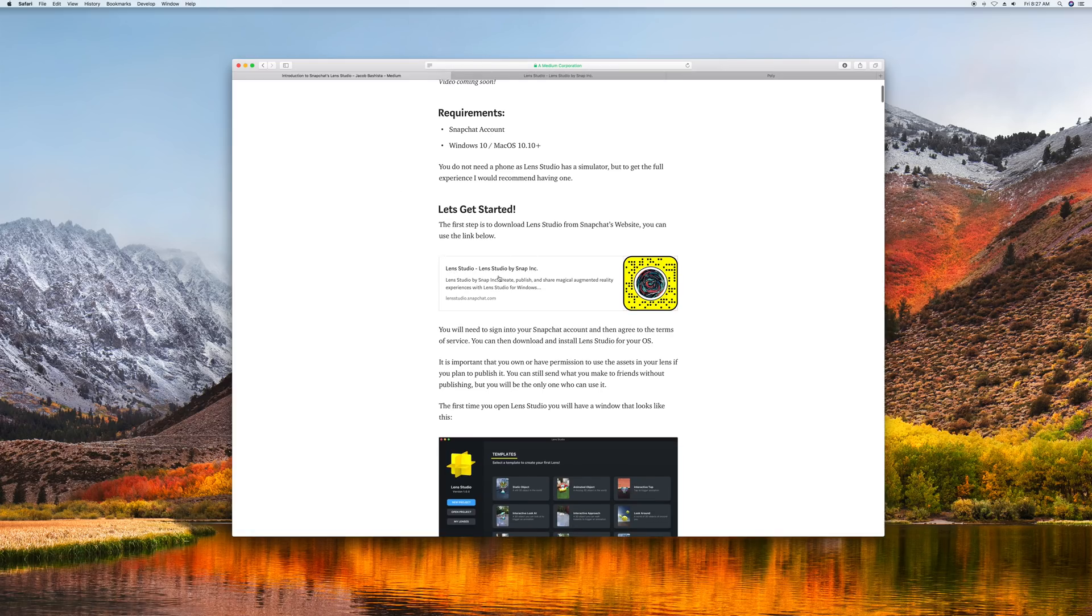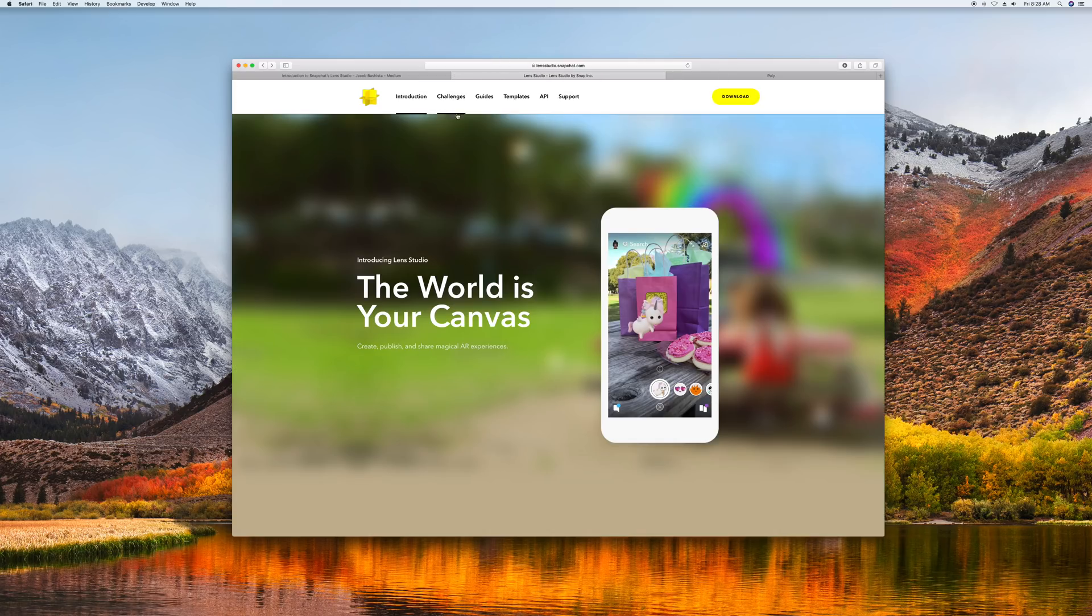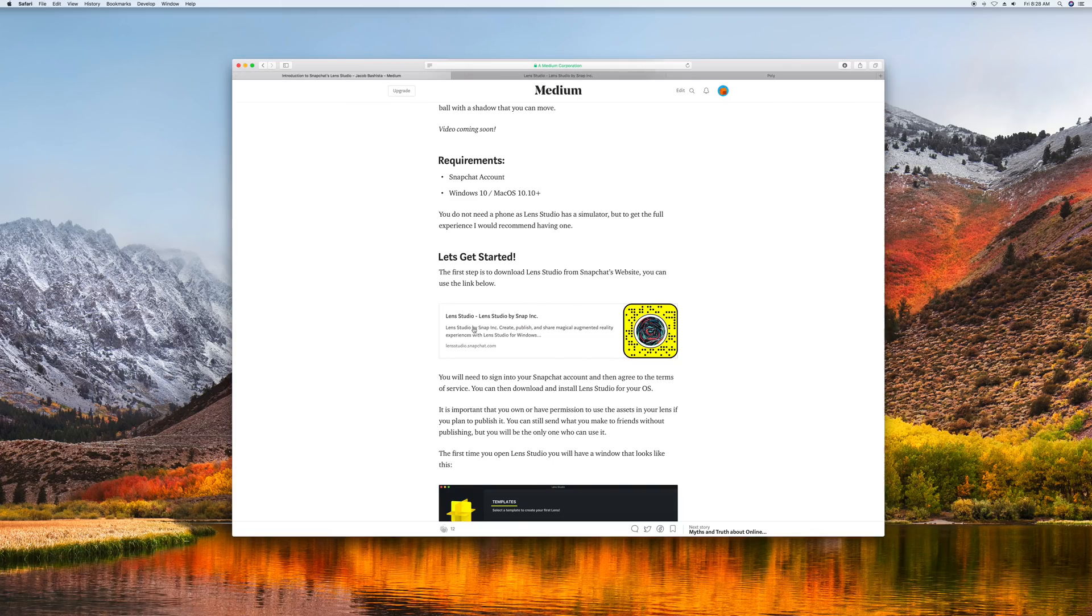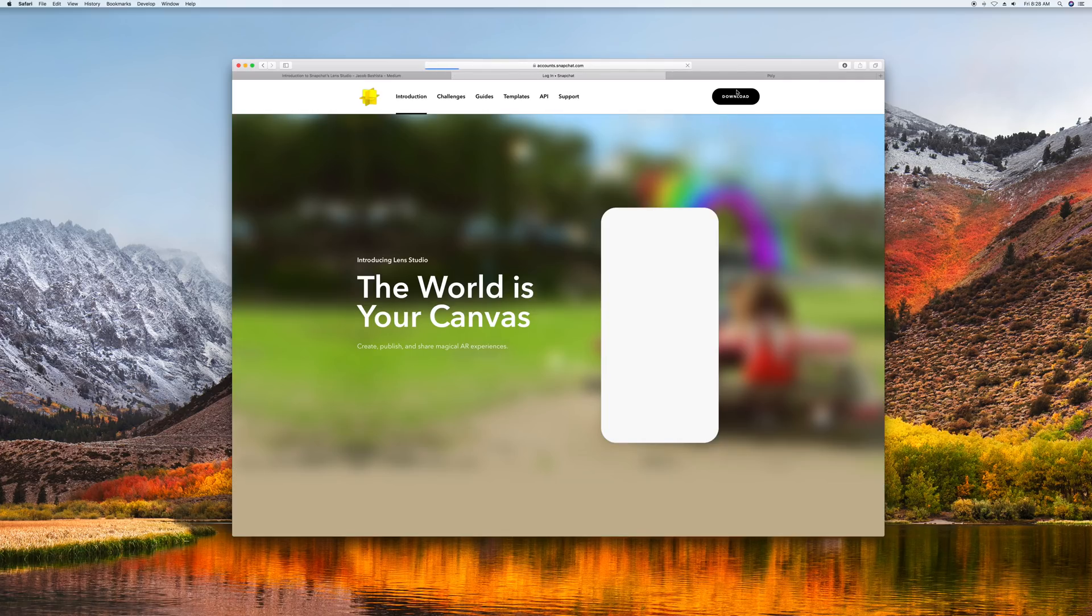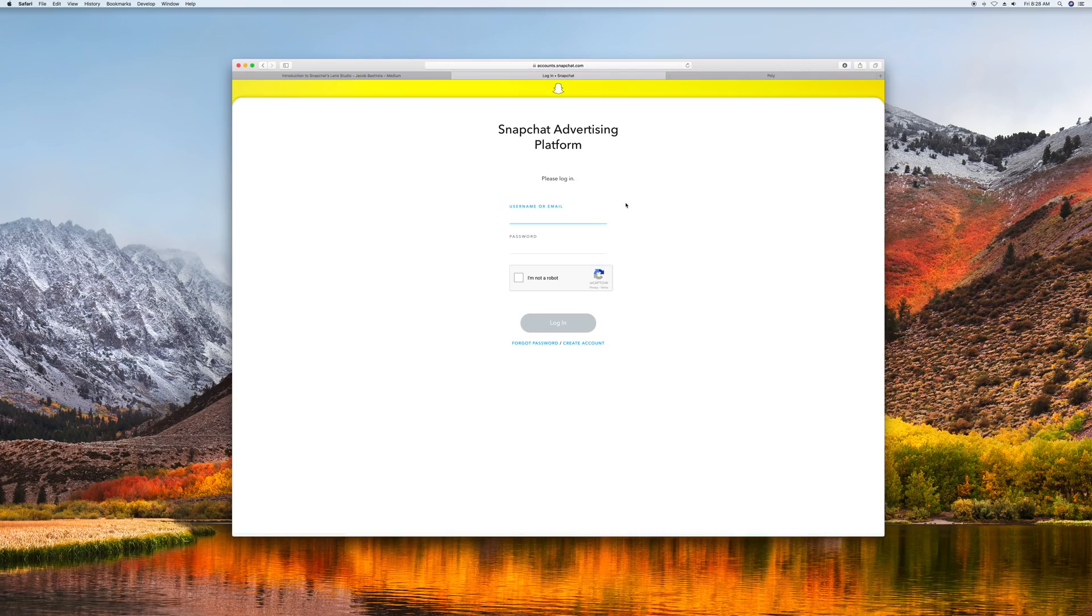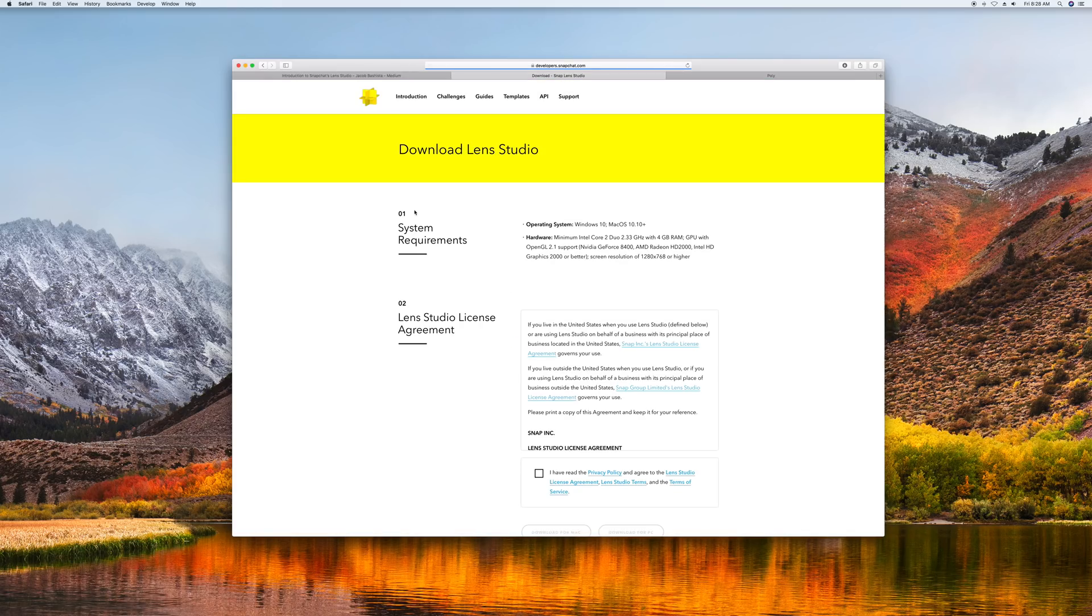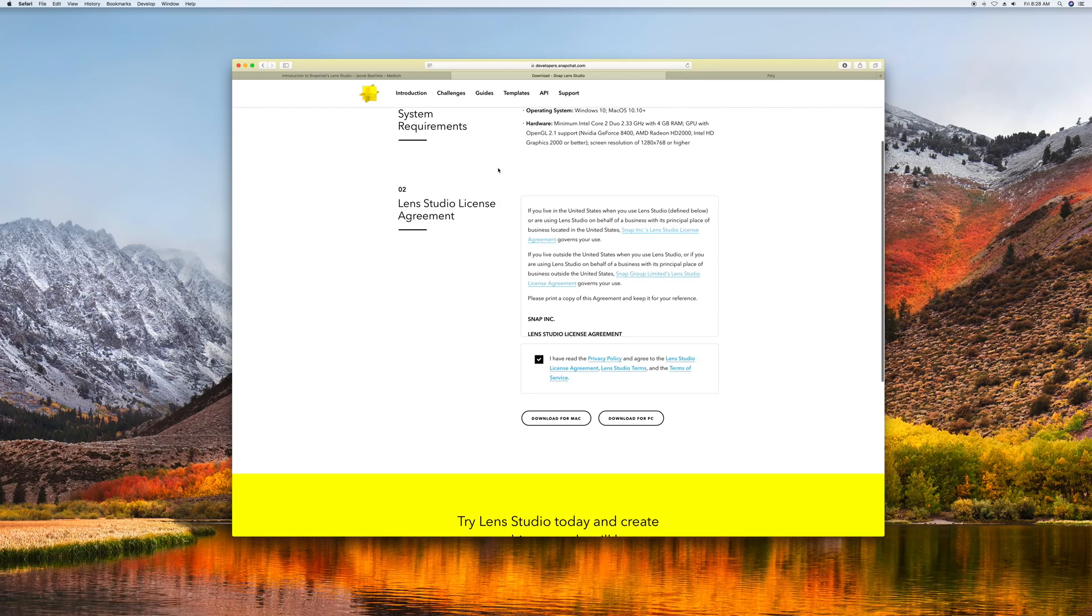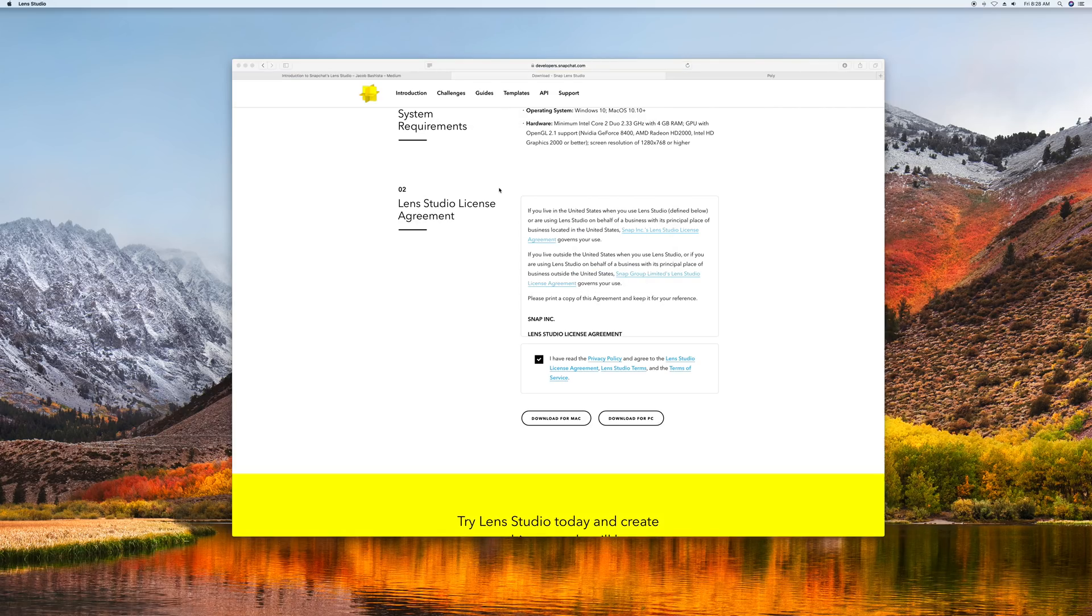To get started, we need to go to Lens Studio and download and set everything up. So we open up Lens Studio here at lensstudio.snapchat.com. The link will be in the description. It will have you sign into your Snapchat account and then you can agree and download for either Mac or PC. I've already done this, so you're going to download it, set it up, install it, and then you can just open up Lens Studio.